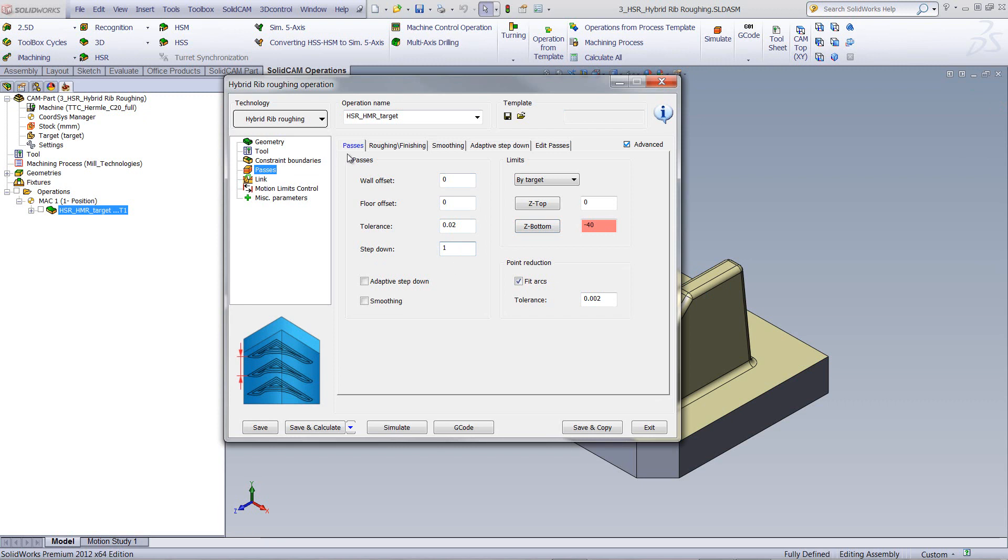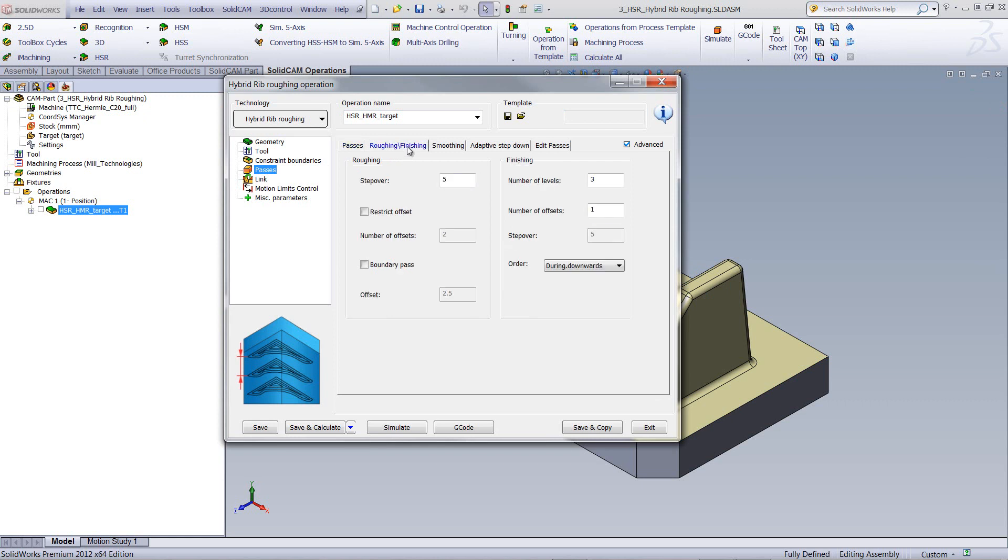Next in our passes field, we have this new option here called Roughing Finishing. In Roughing Finishing, we have our step over, how much we want our tool to step over every single time as it gets closer to the actual rib itself.